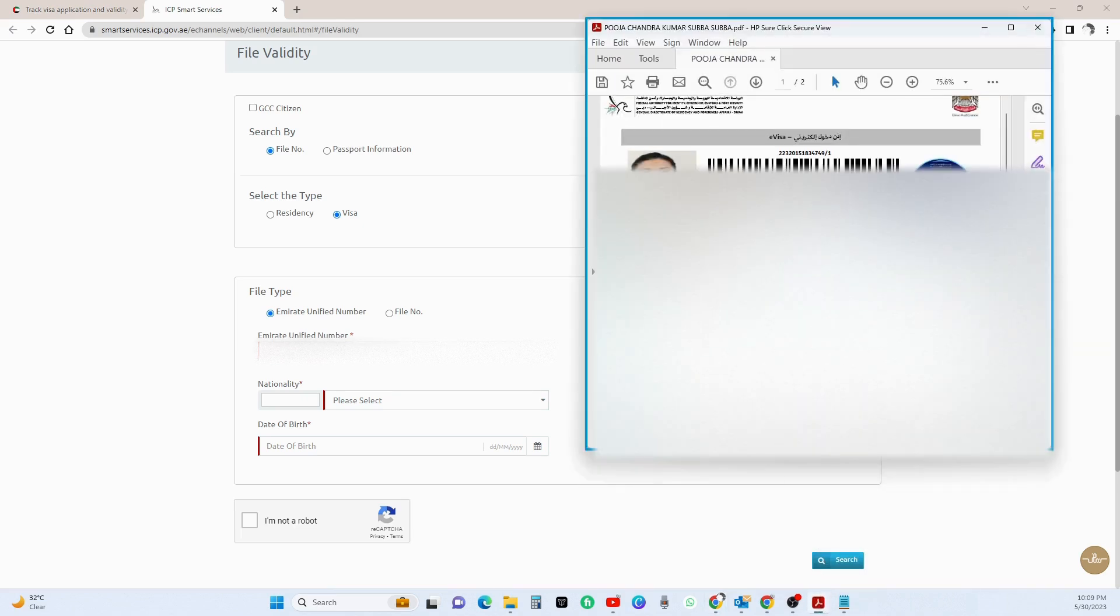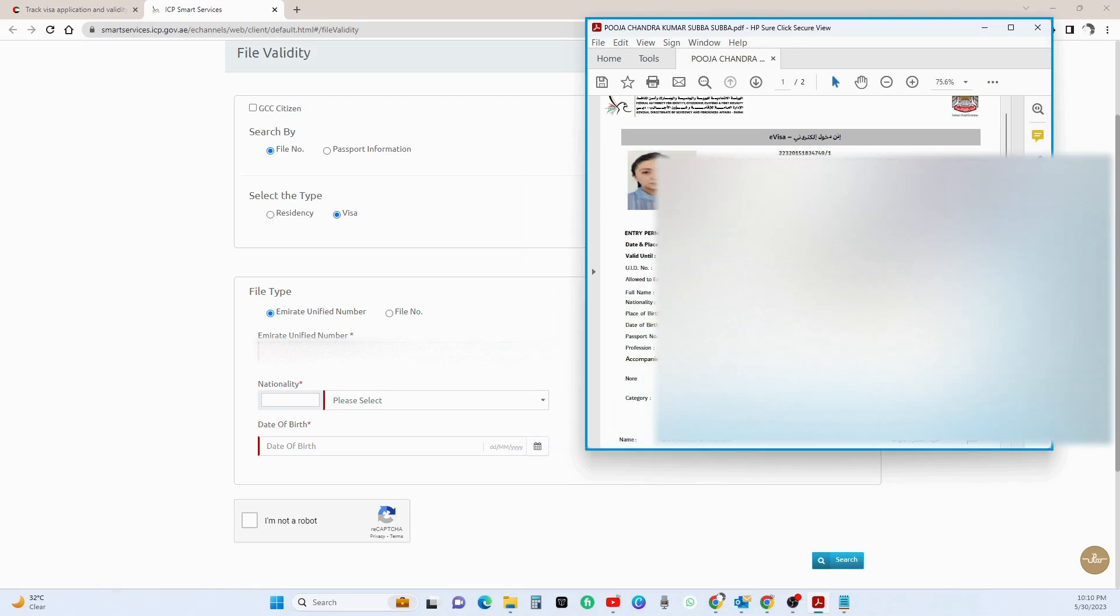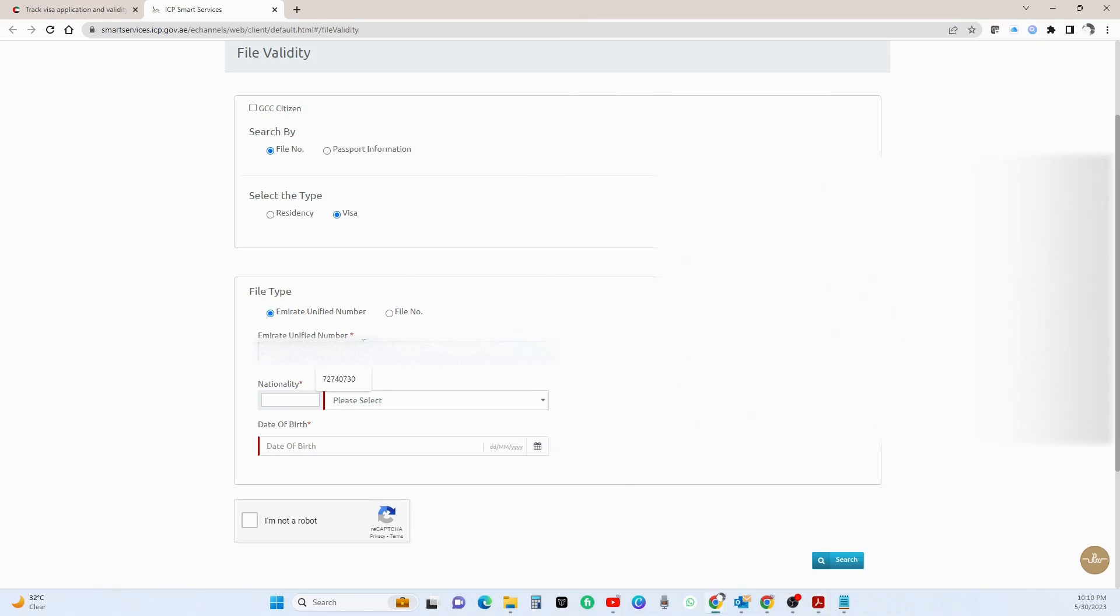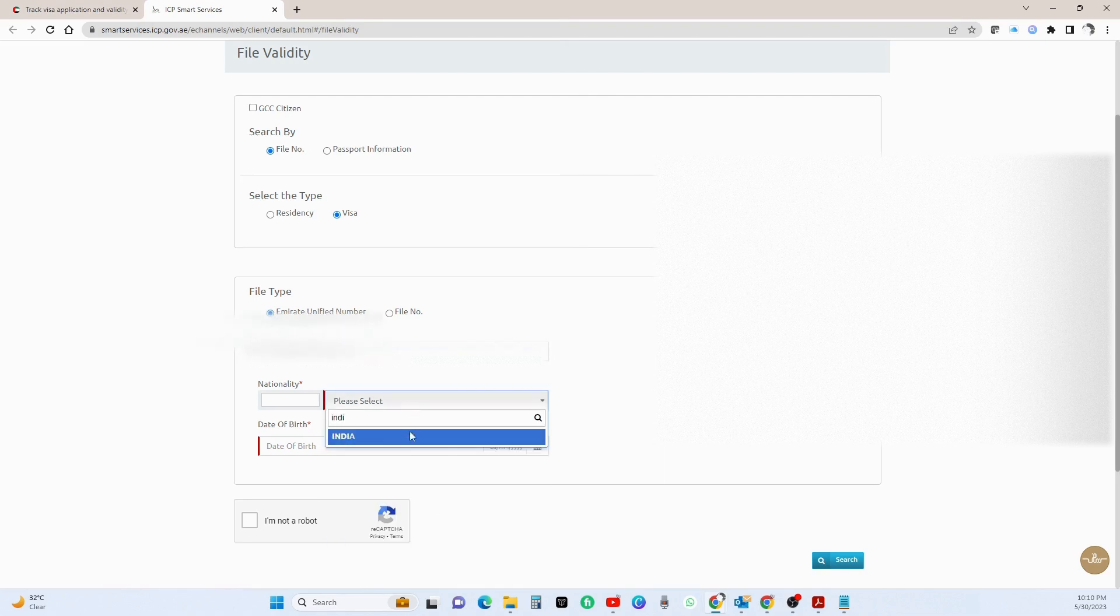So in your visa page, always make sure you carry your visa page. In order to search for your visa expiry date, over here you see this UID number. Okay, choose it, I mean copy it. Go paste it over here.